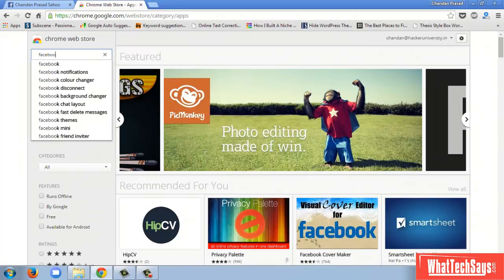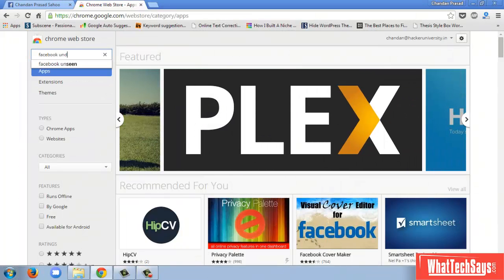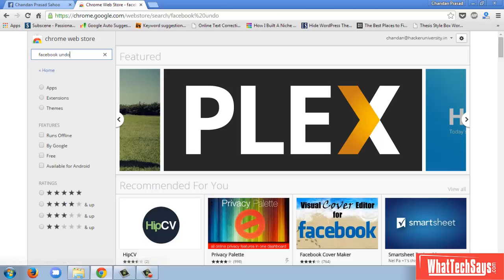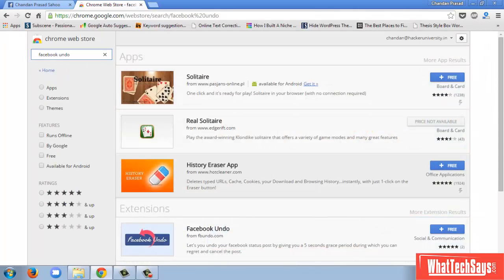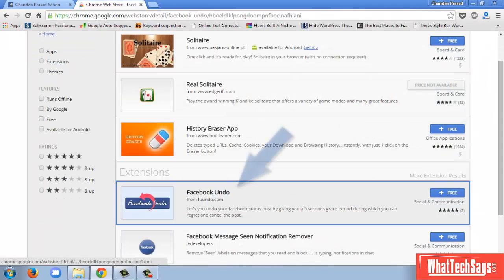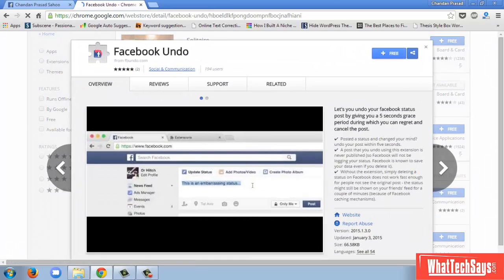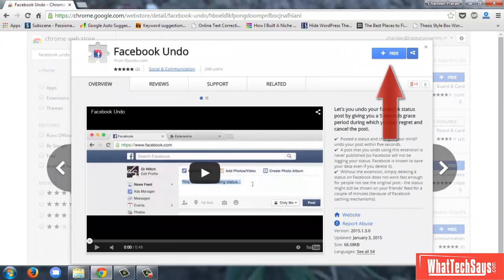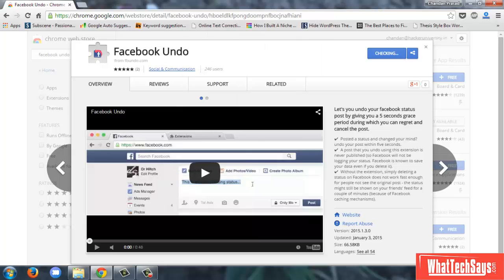Open the Chrome Web Store and search for Facebook Undo. Now install the Facebook Undo extension on your Chrome browser.